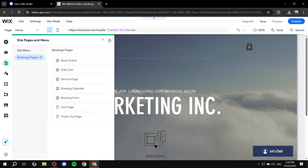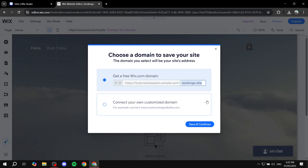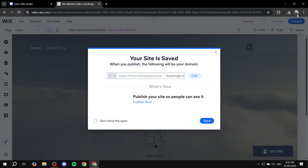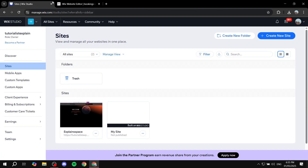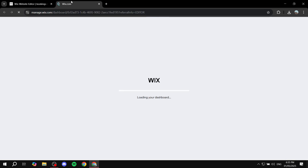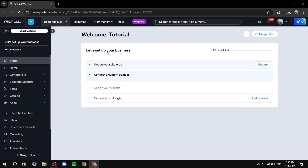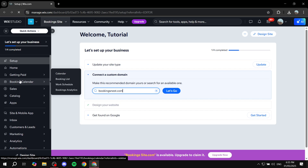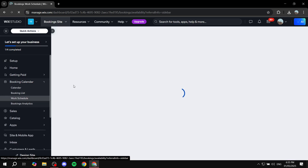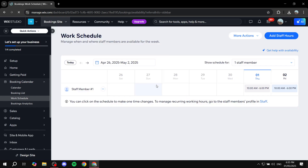Now, how do we actually set up our schedule and the booking stuff? This looks good — it's going to include what we have. Simply, after you're done with your design, click on save and save and continue. Once it's done saving, click on that and go back to the main dashboard by clicking on the Wix logo on the top left. From here, we are just going to start setting up our booking calendar. Simply hover over booking calendar and first we're going to do 'work schedule' — click on work schedule.